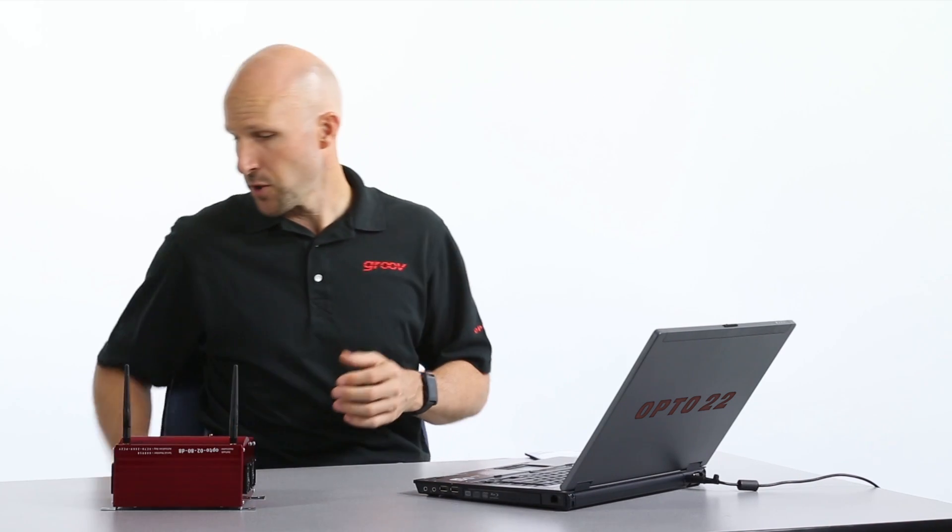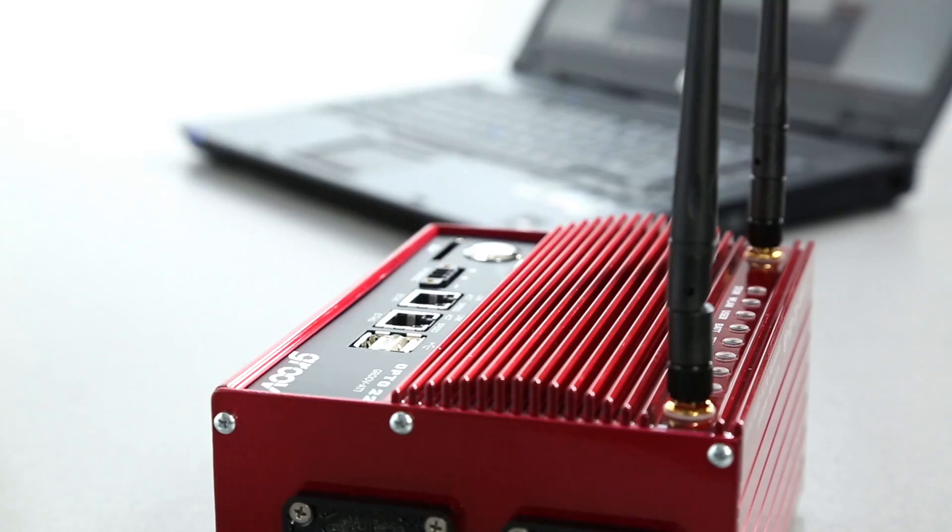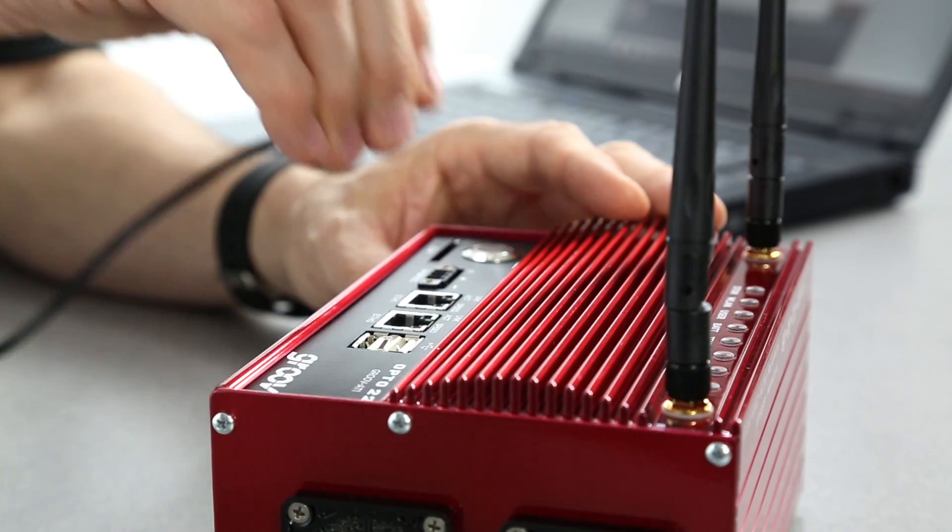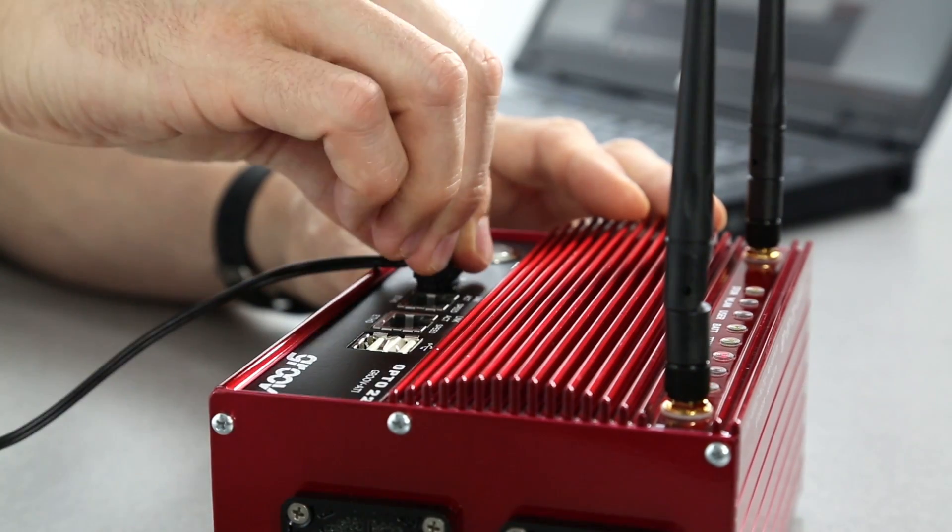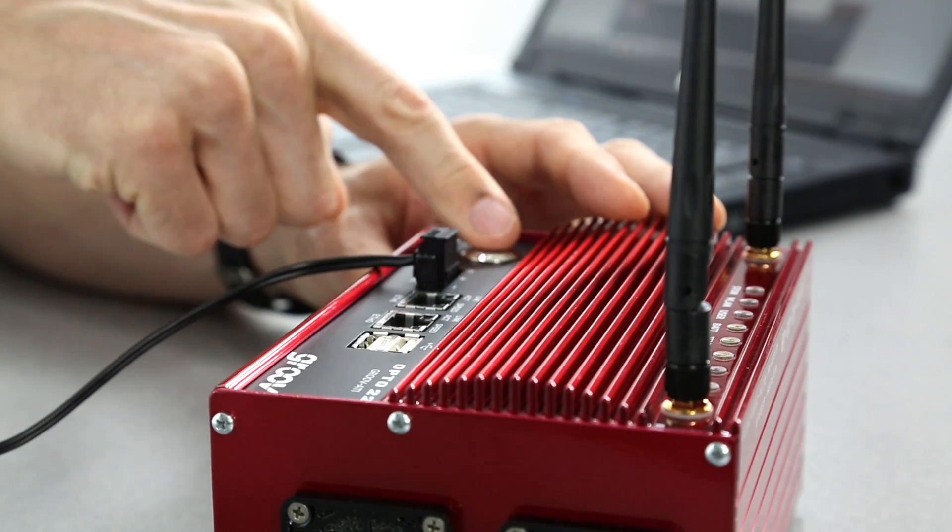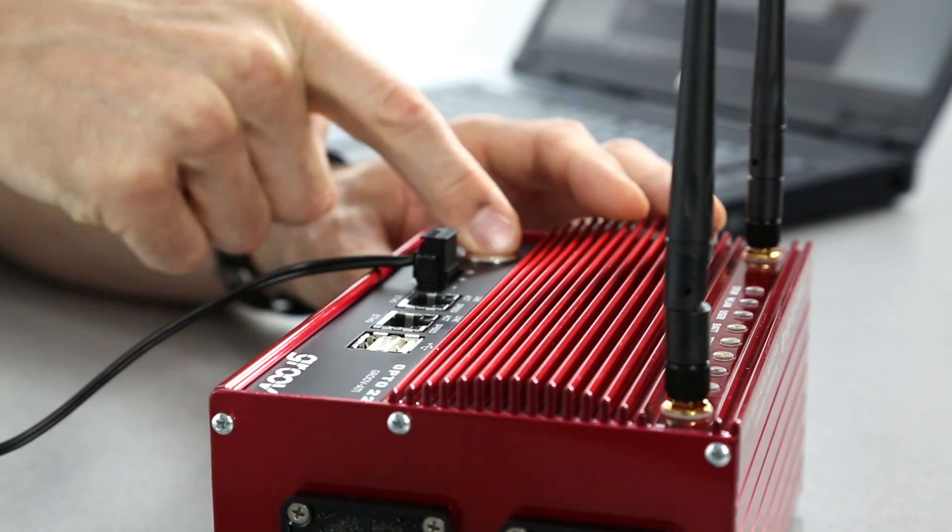Okay, let's get started. First, we'll power up the Groove box by plugging in the power cable and pressing the power button.